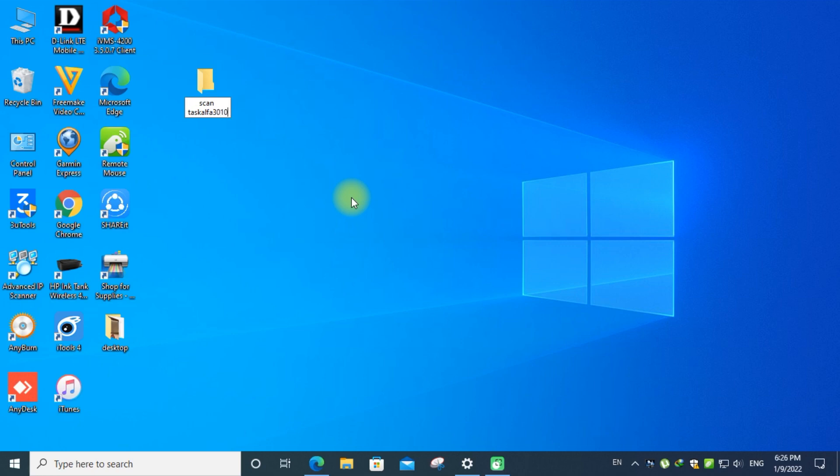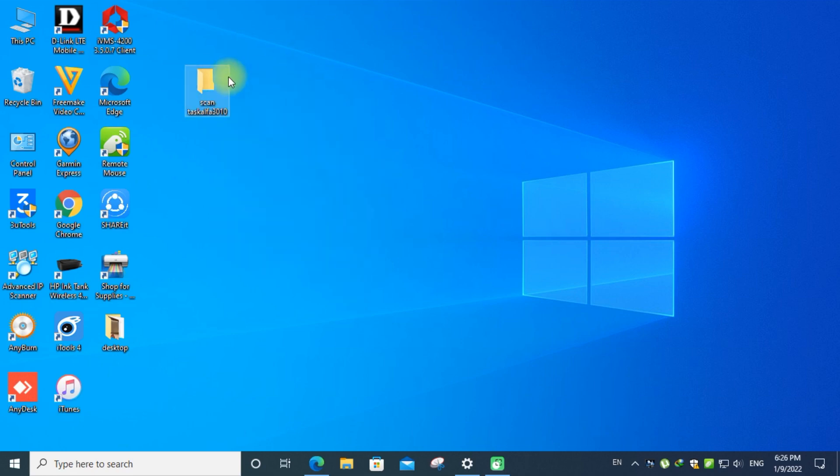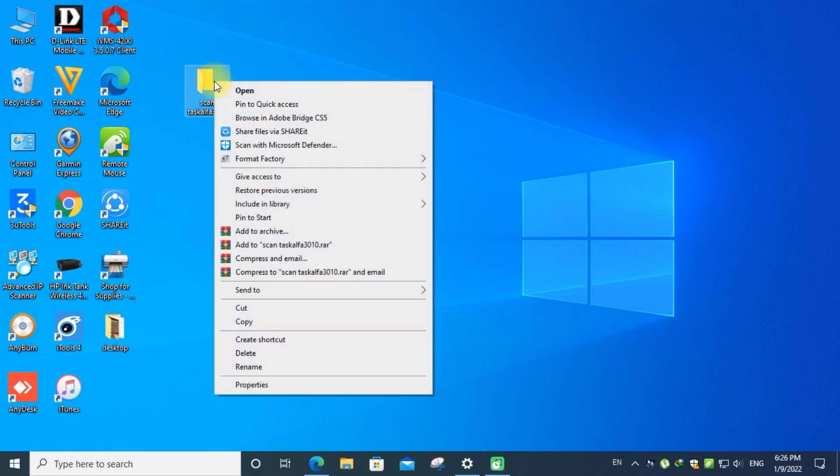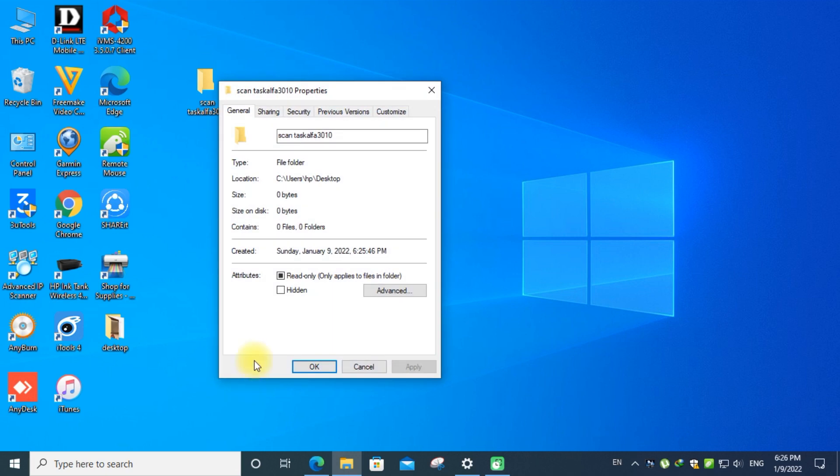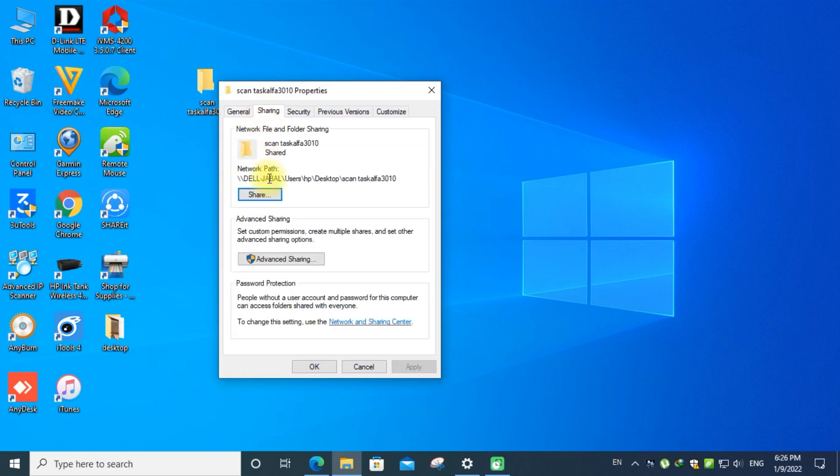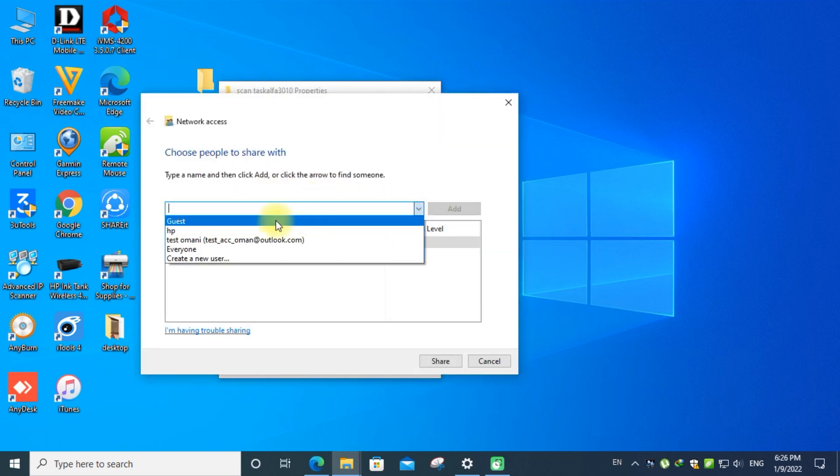Take the properties of the folder. Go to the sharing tab. Click the share button. Click to add, put everyone, and click the add button.